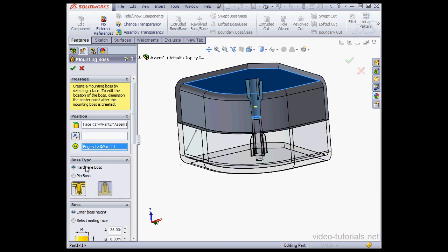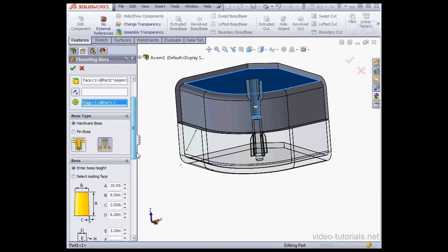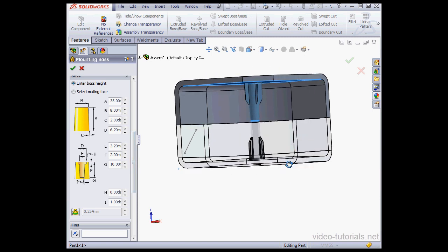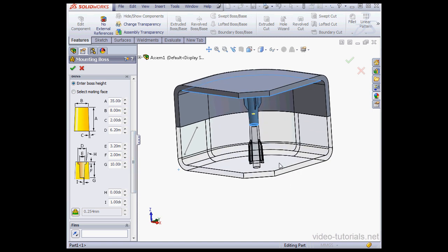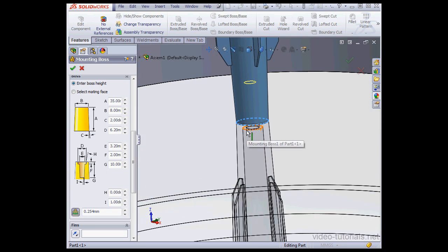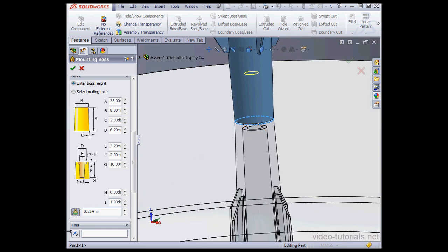Boss Type. Let's use the Hardware Boss. And let's select the Thread option. Down below we specify our desired parameters, but I'm going to leave this boss with default settings except for the Clearance parameter. As you see right here. And let's accept.